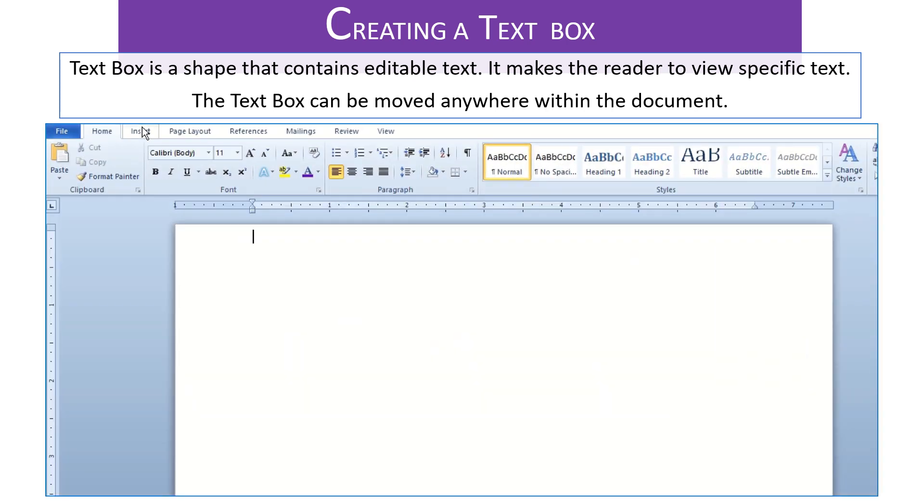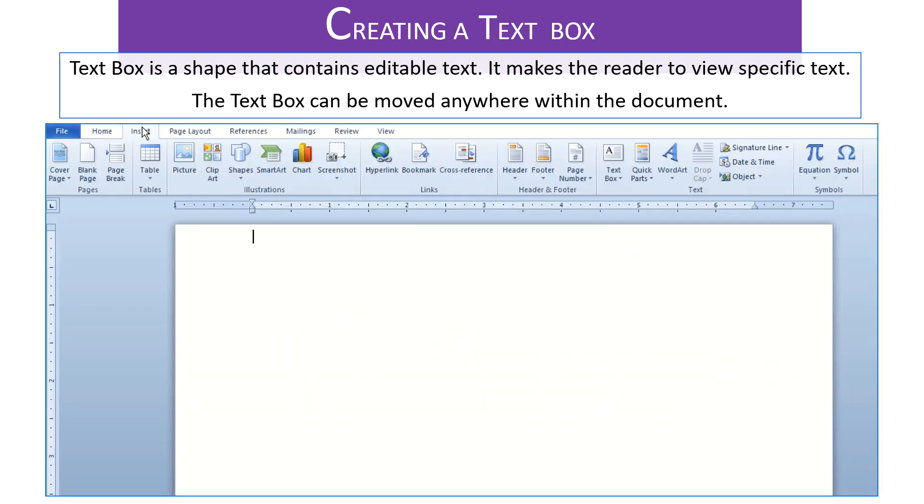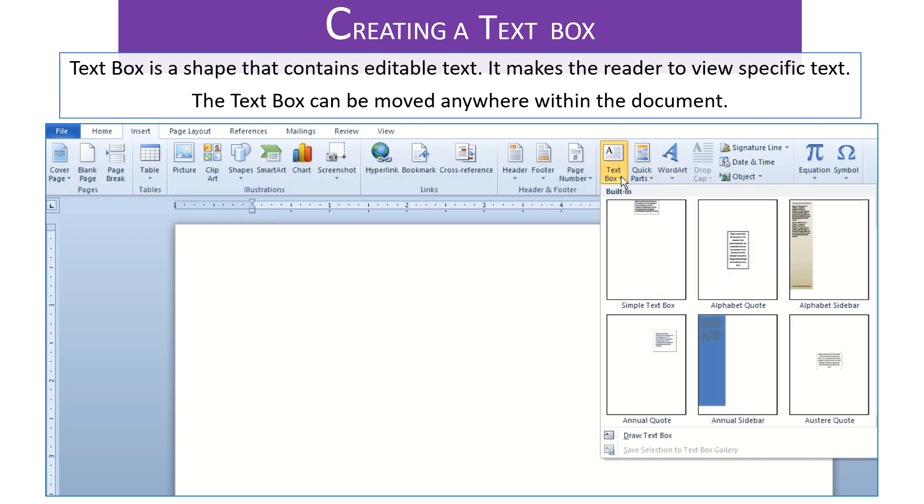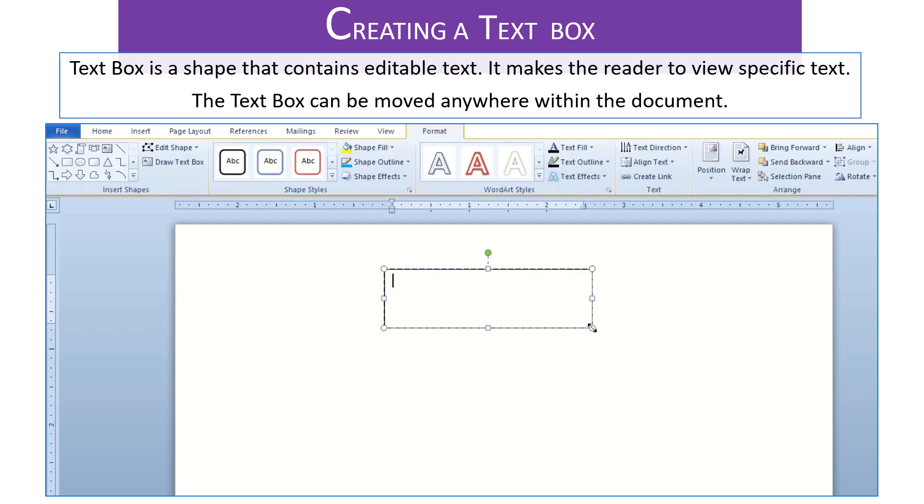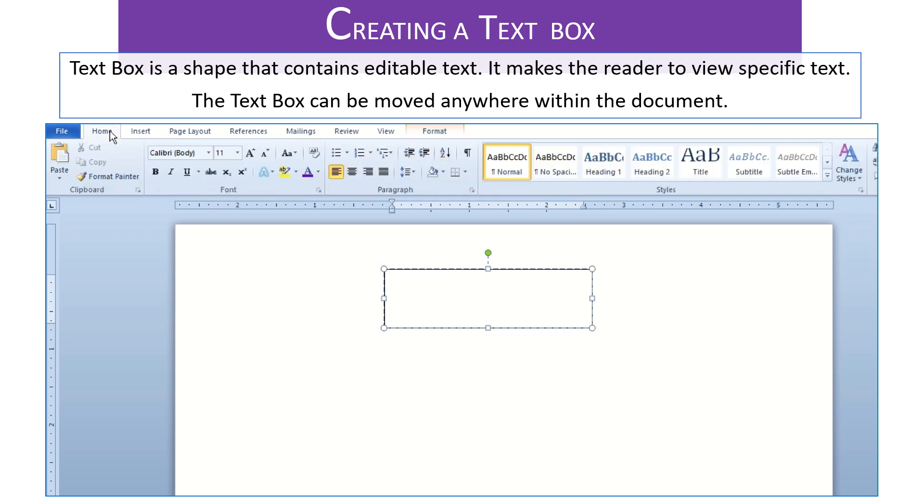Now select insert tab. From text group click the text box drop down menu. Now click draw text box. A plus sign cursor appears. Click and drag as desired in the document. Now type the text of your wish in the text box.